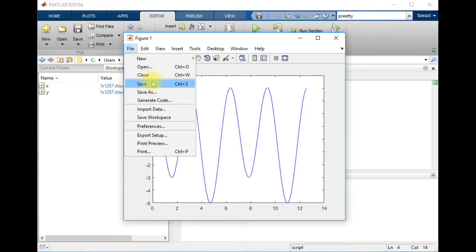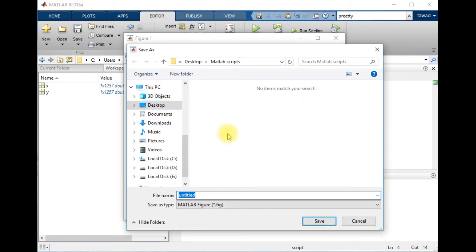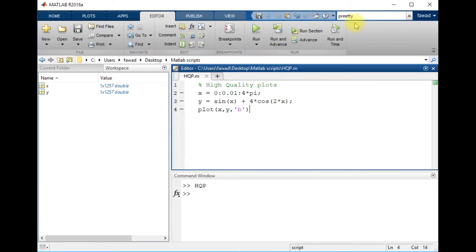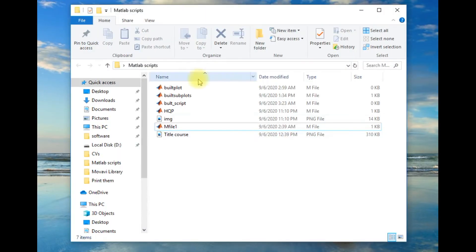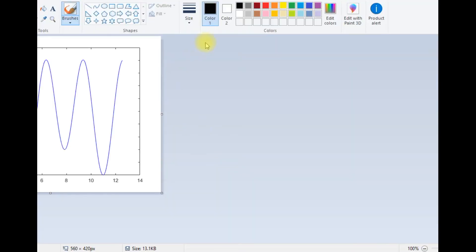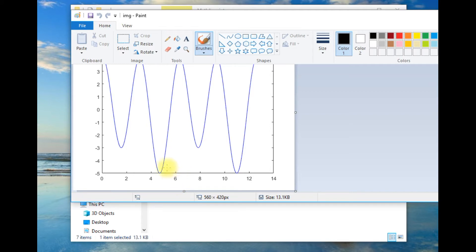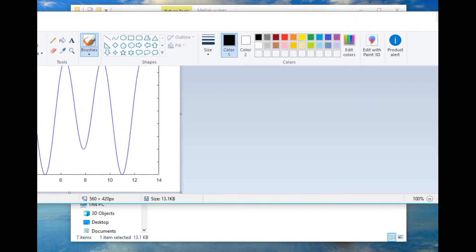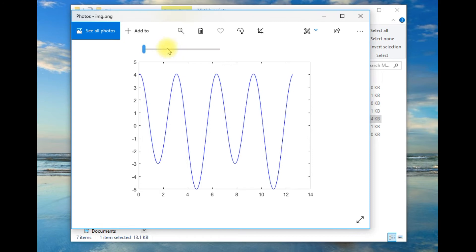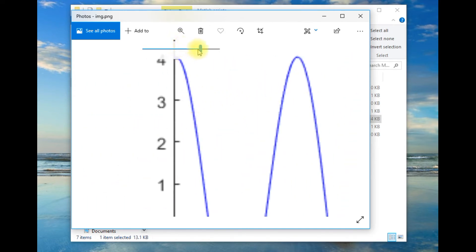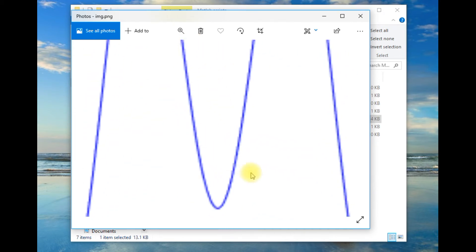If you save it as a PNG file and look at the result, you can see the quality of the figure is very bad. The text font size is very small, and if you zoom into the image you will see the quality of the line is extremely poor. Similarly, the graphics of this figure are extremely bad.